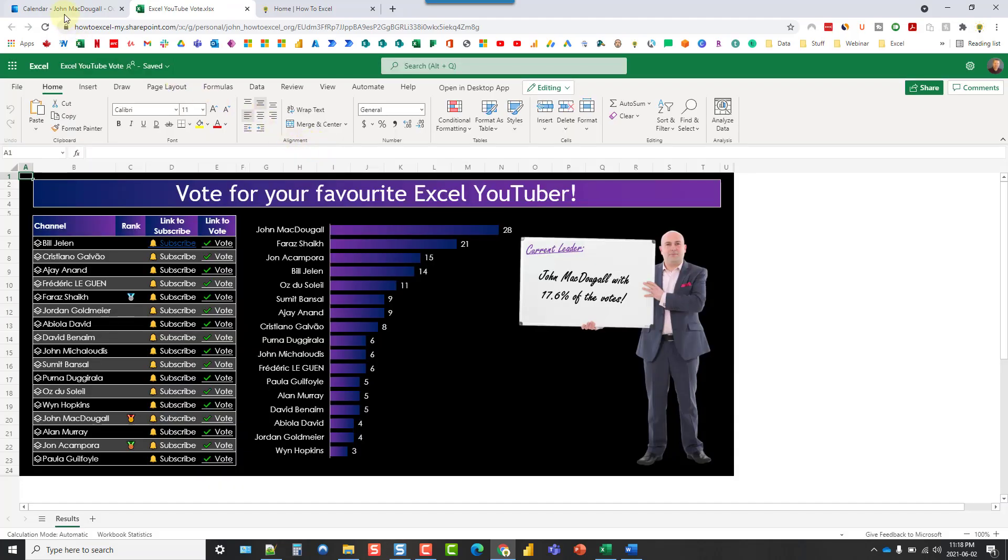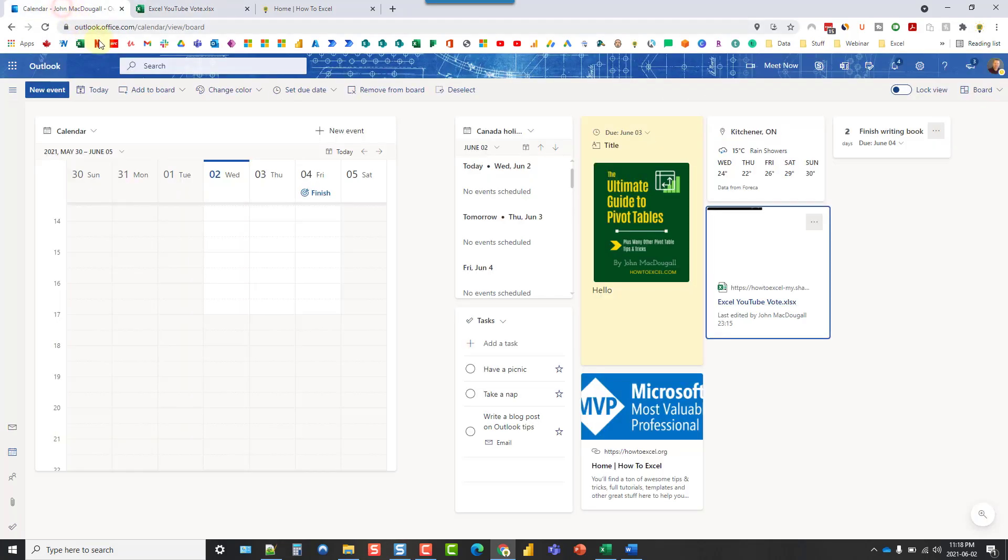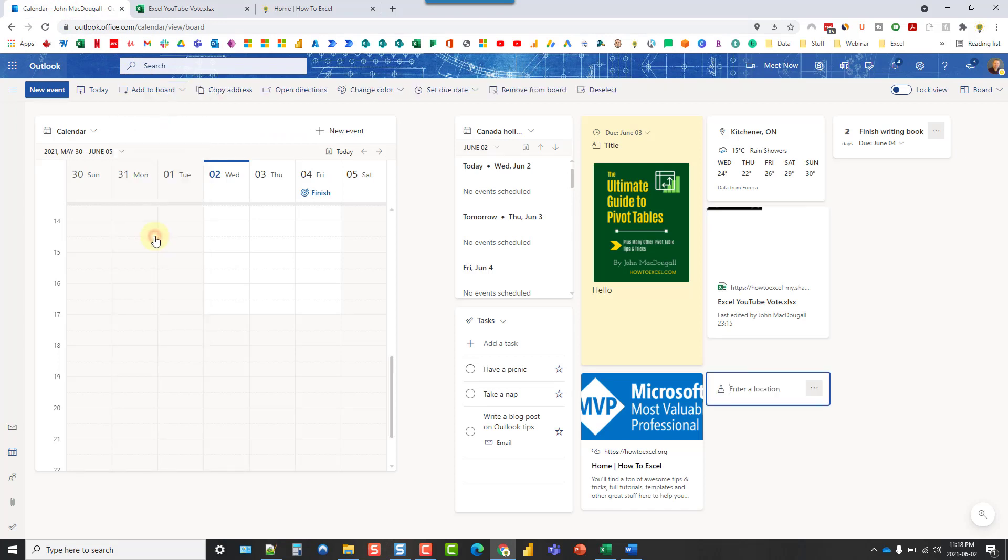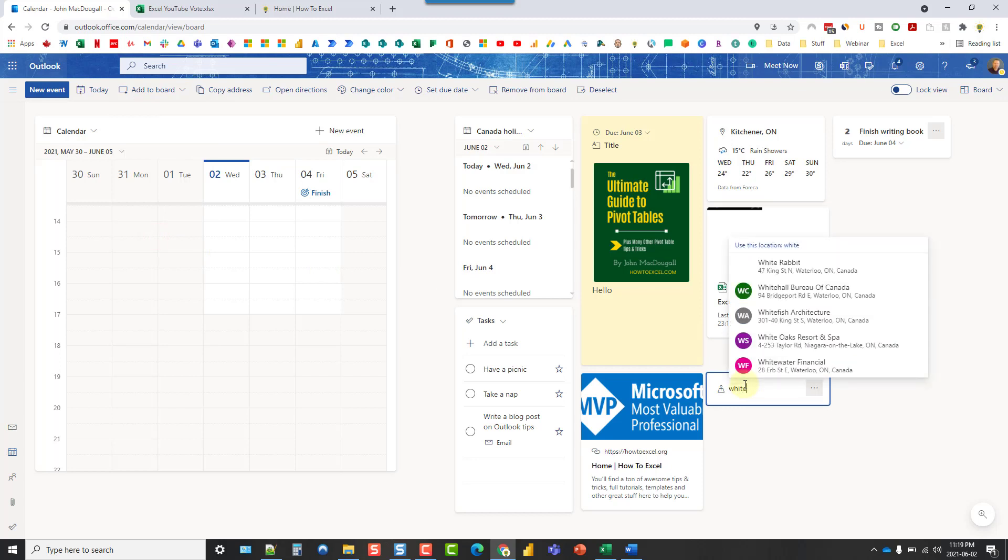Let's go back to our board. We can add locations. This is just going to be a link to a location on a map.